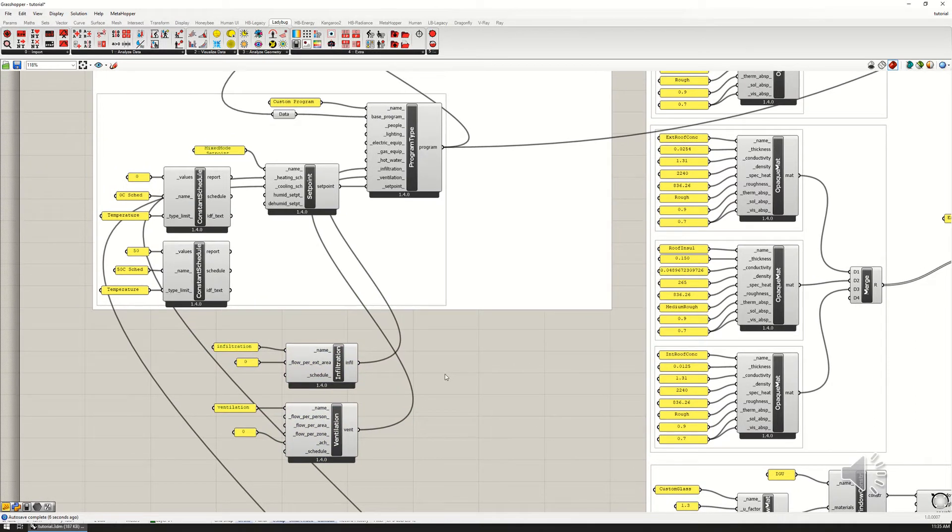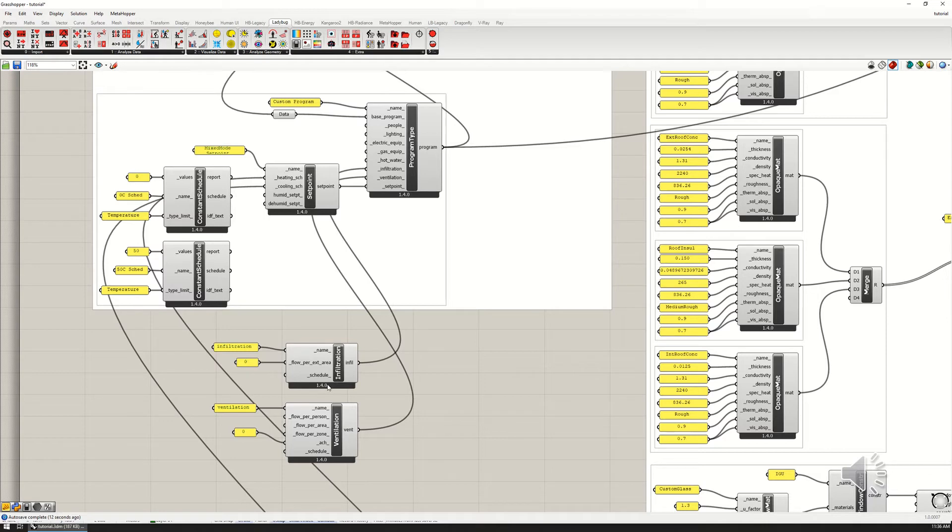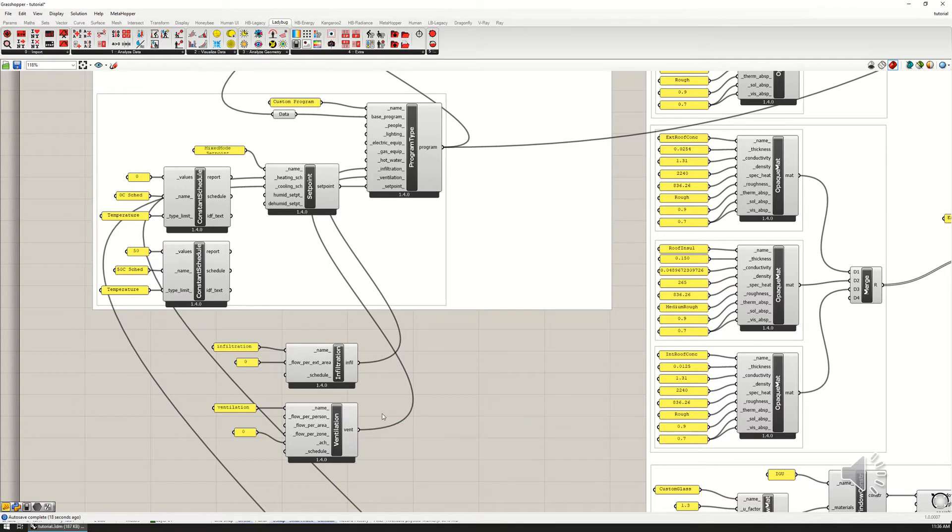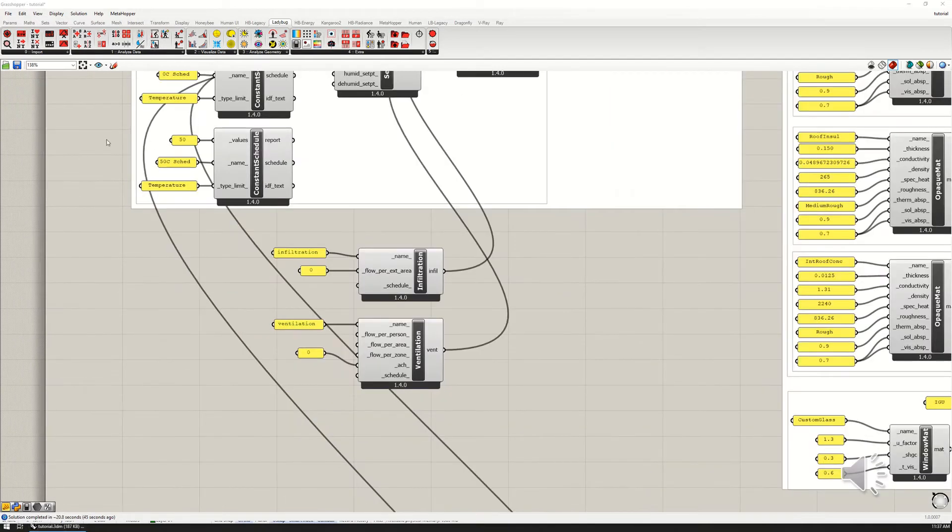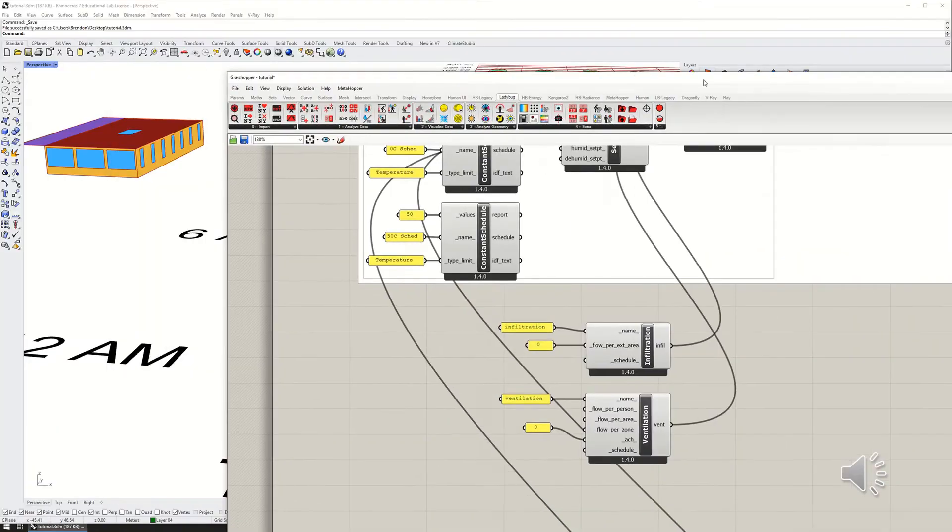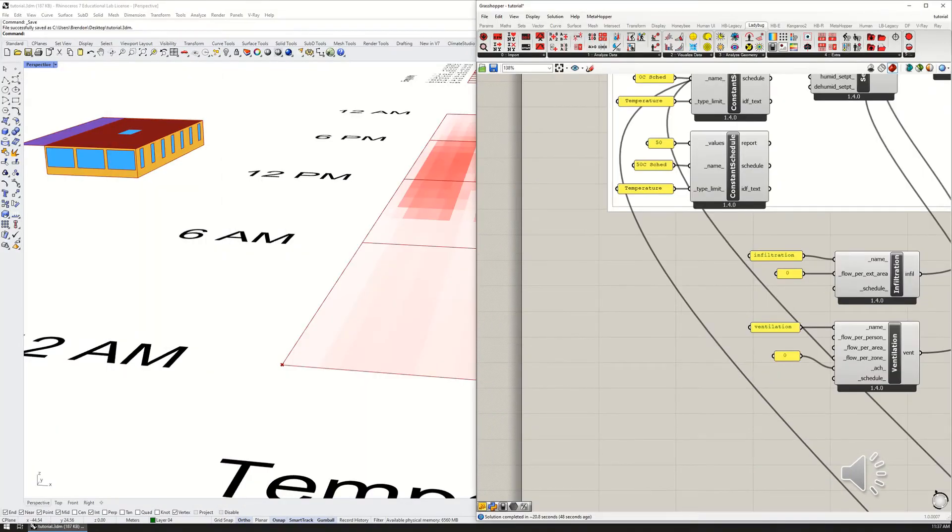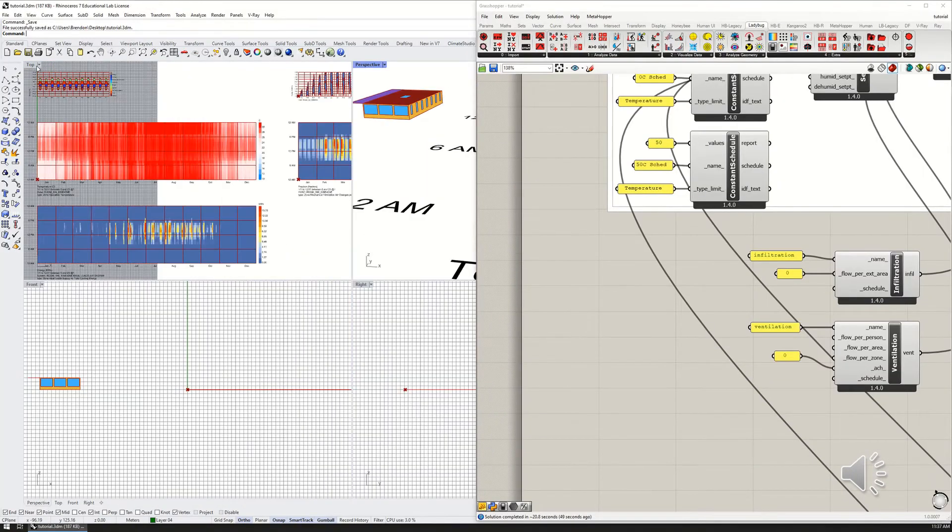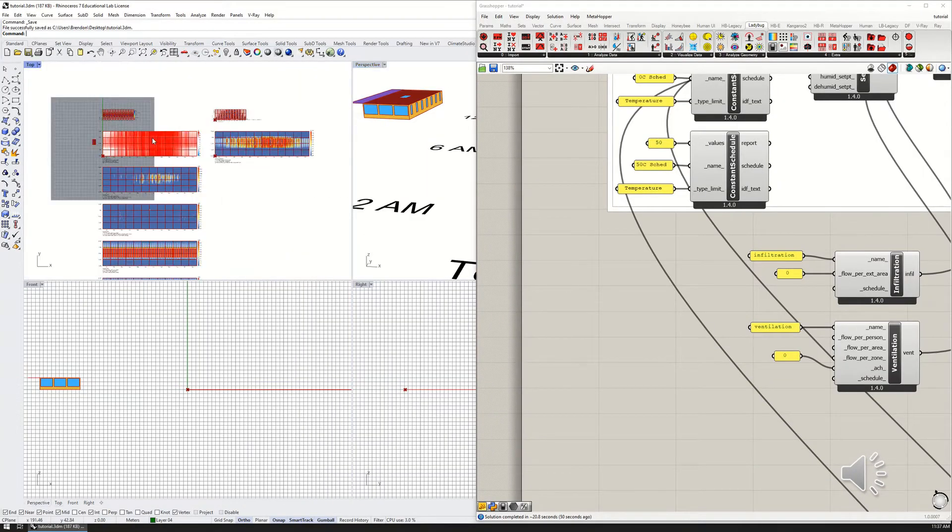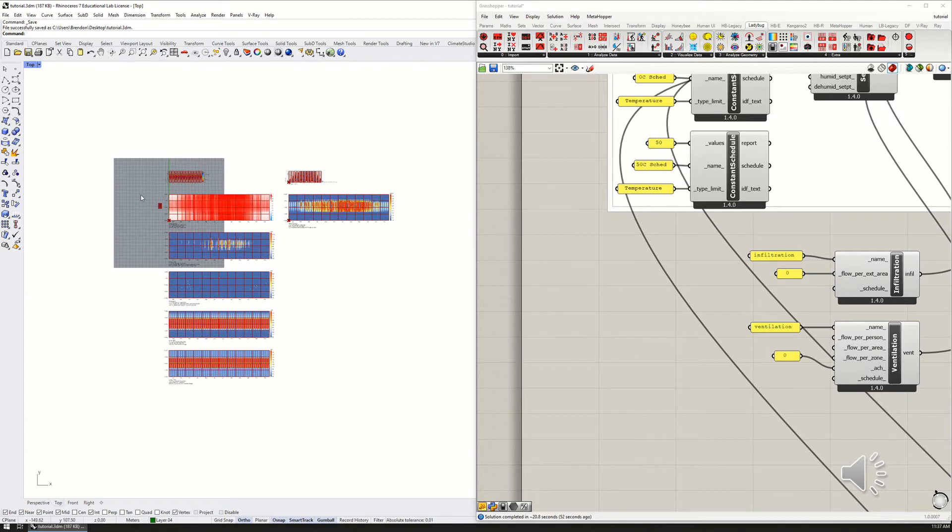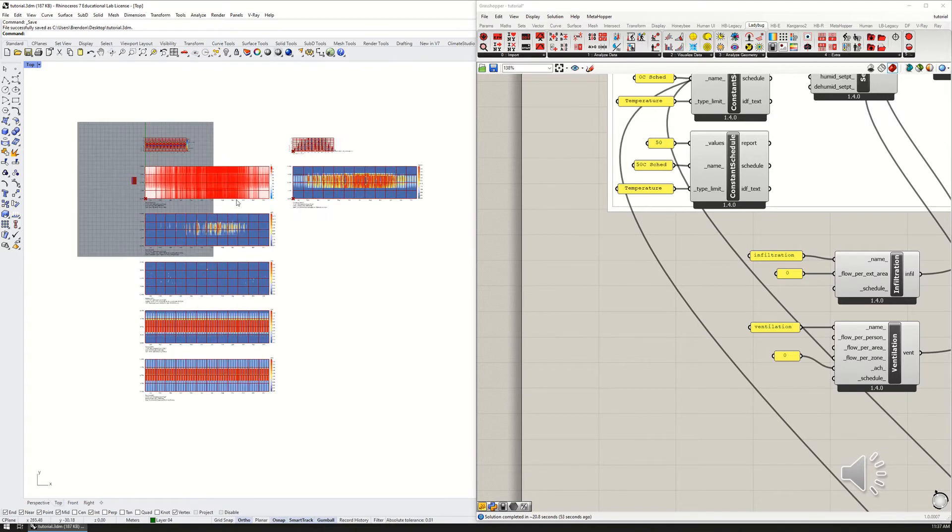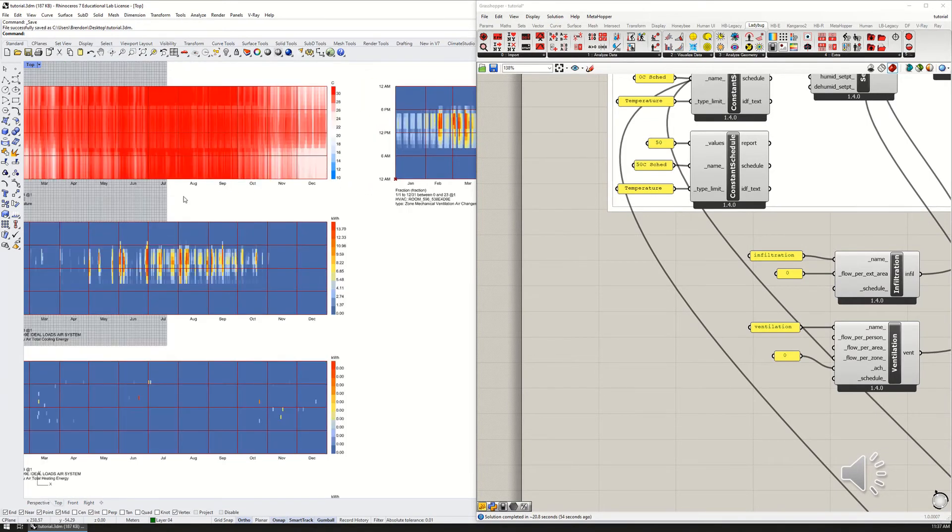Now I'm going to plug this into ventilation. With both of these set to zero, we should see that the zone overheats and that it has less heating needs—more cooling needs, less heating needs. Let's run this and see what happens.